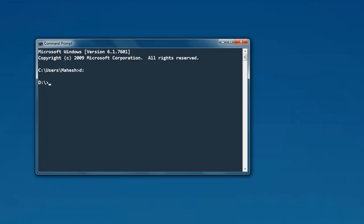Once you do that, all you have to do is open your command prompt. Then go to the directory where you want to have your Meteor project.